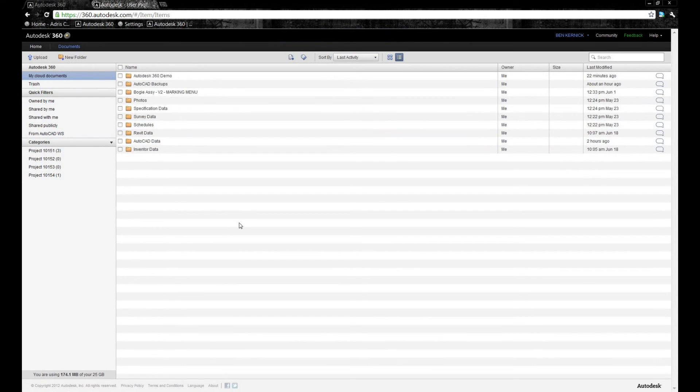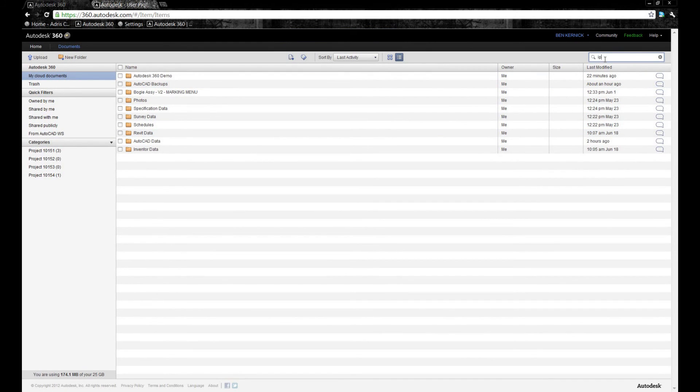Here we're going to look for IPT files created within Inventor and tag a number of files to associate to that project.